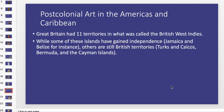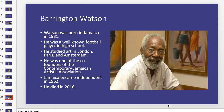We'll go on to post-colonial art in the Americas and Caribbean. Great Britain had 11 territories in what was called the British West Indies. While some of these islands have gained independence — Jamaica and Belize, for instance — others are still considered British territories, such as Turks and Caicos, Bermuda, and the Cayman Islands. Our artist is Barrington Watson, born in Jamaica in 1931. He was a well-known football player in high school, then went to study art in London, Paris, and Amsterdam. He was one of the co-founders of the Contemporary Jamaican Artists Association. Jamaica gained its independence in 1962, and Watson died in 2016.